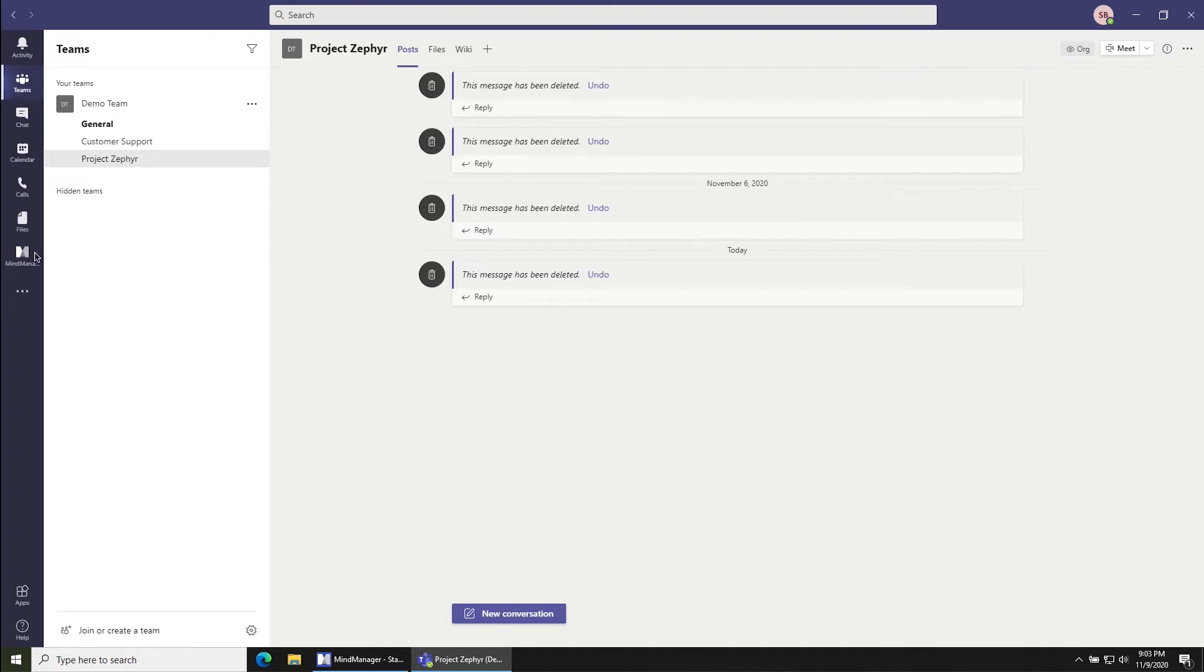If you don't see the MindManager logo, it may be because you haven't installed the application. If you need to install the application, either click the three dots and search for MindManager or click apps down here and search for MindManager.